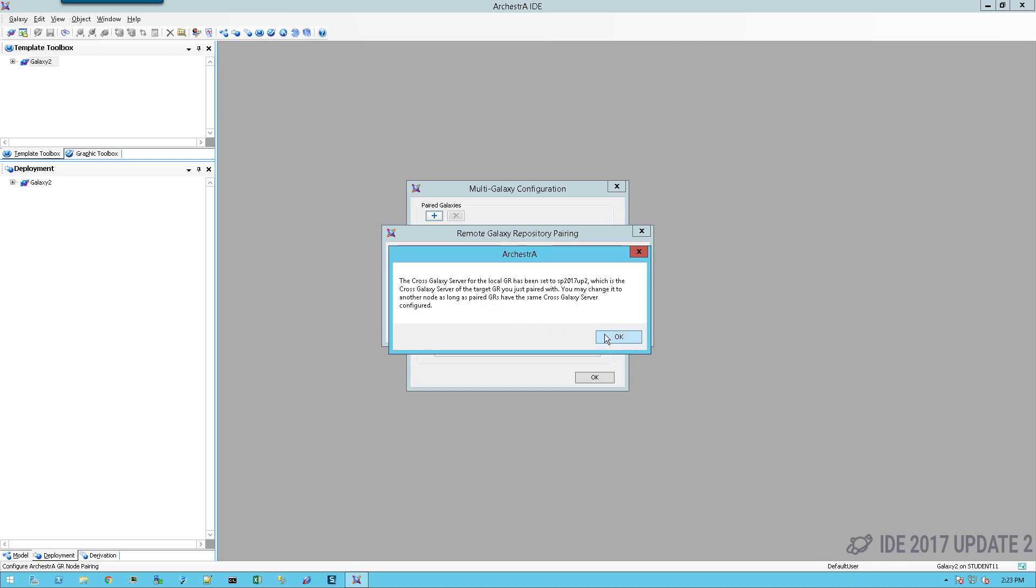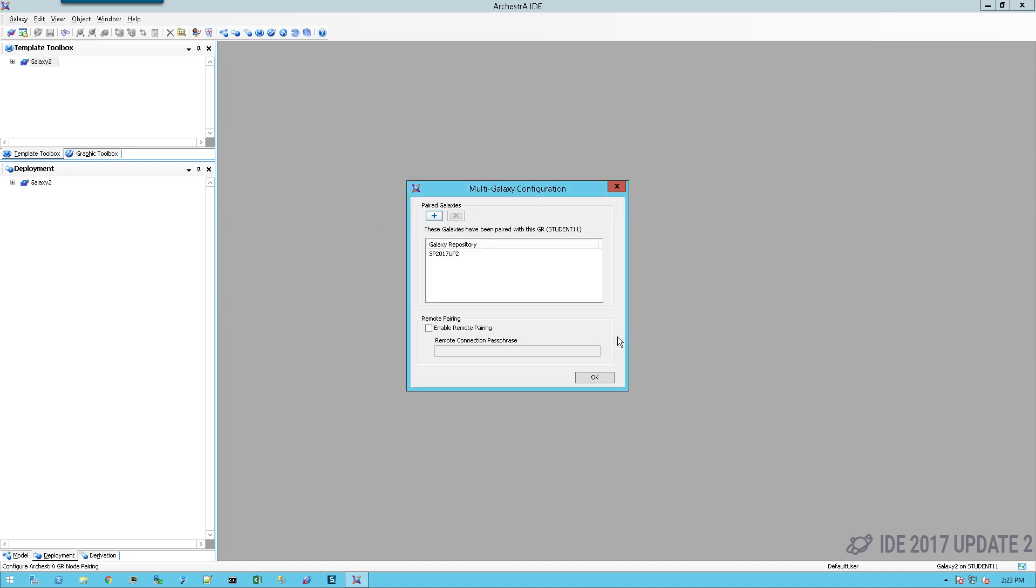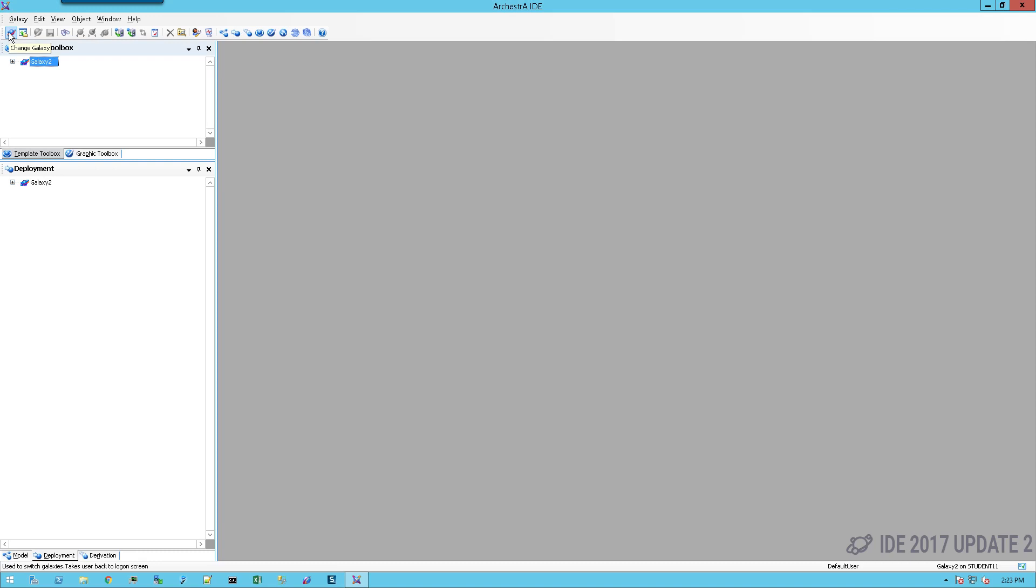That's done, and I'll just simply select OK.